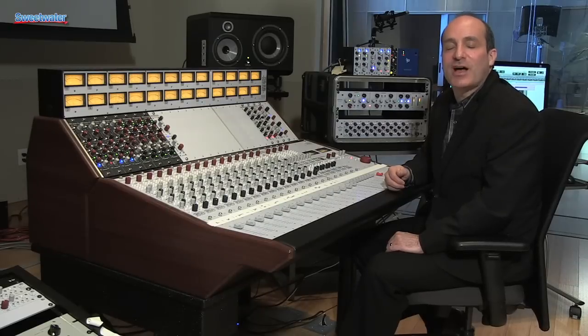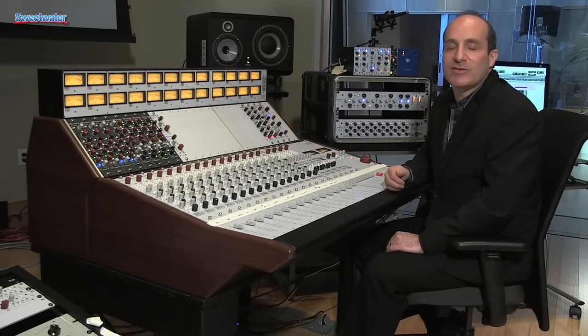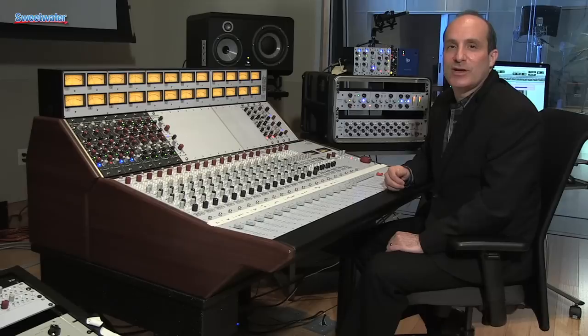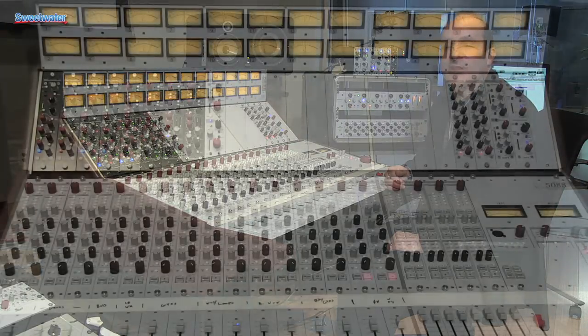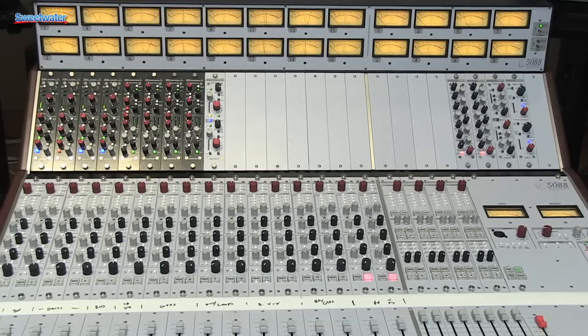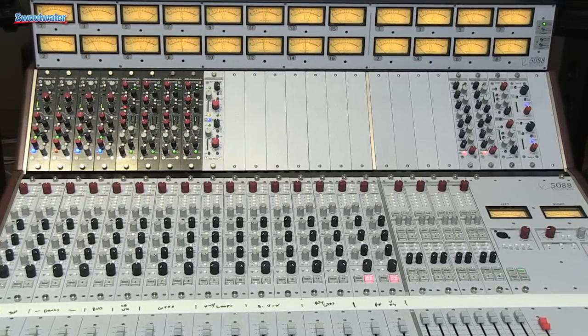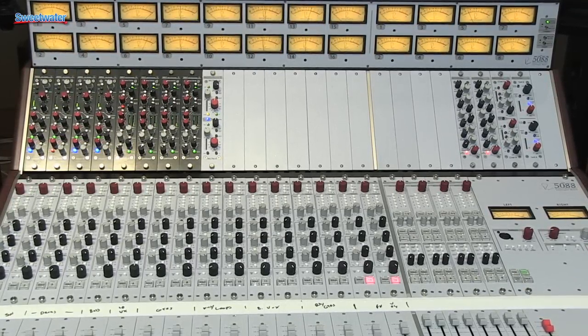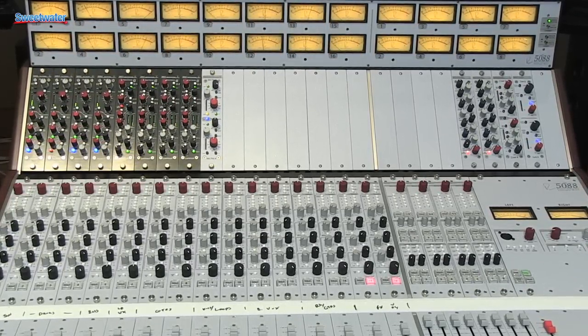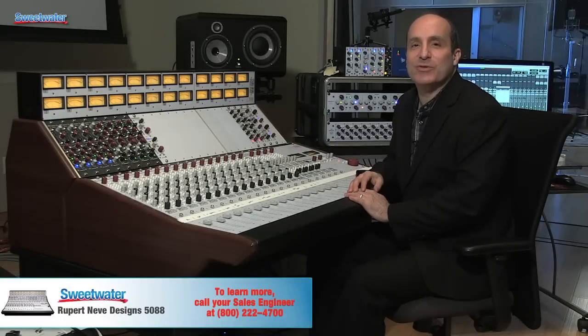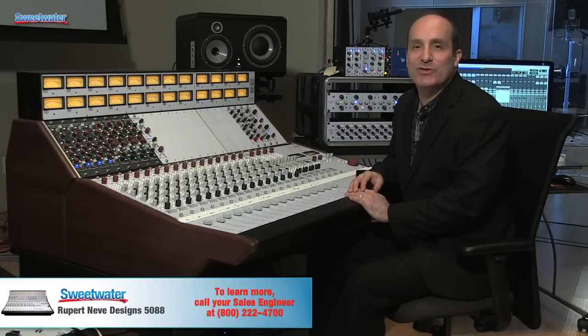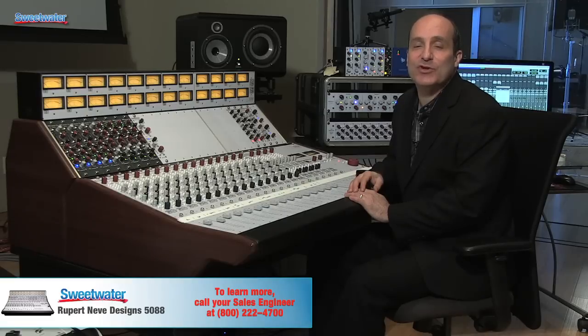The construction quality of the 5088 features the highest build quality possible. From the best switches, pots and faders to every little detail, we look at this not as a three year purchase but as a lifetime purchase for you. We want to partner with you and Sweetwater for great sound for years to come. So this was a brief look at the amazing Rupert Neve Designs 5088 console. For more information, pricing and availability, please contact your Sweetwater sales engineer today.